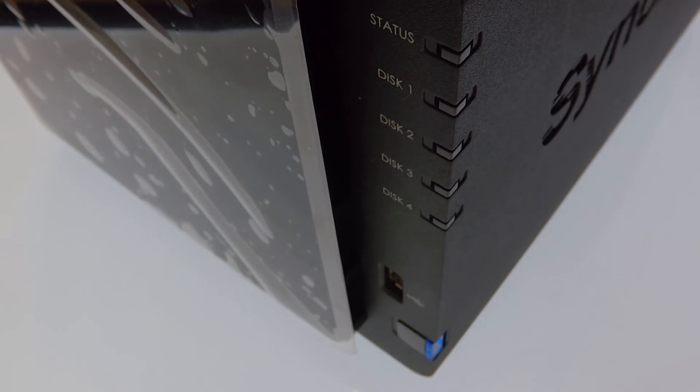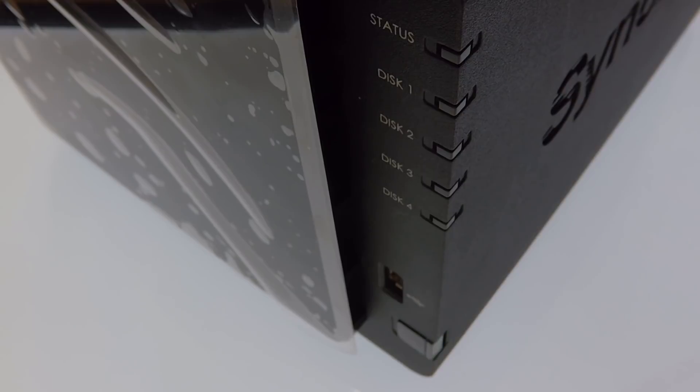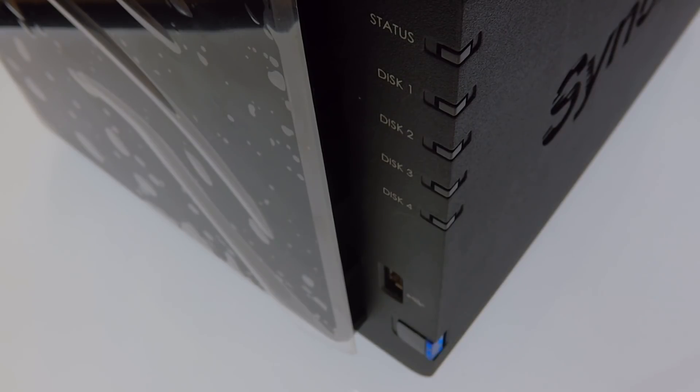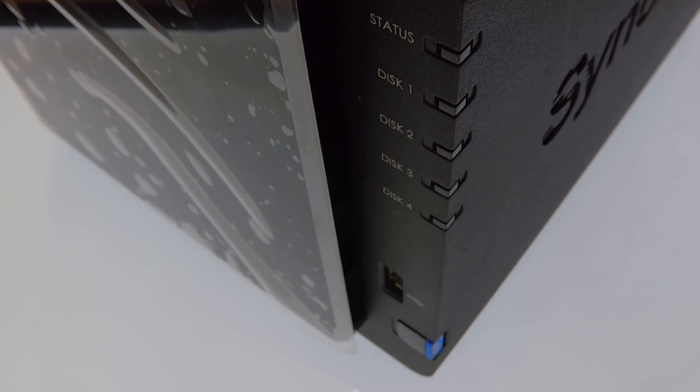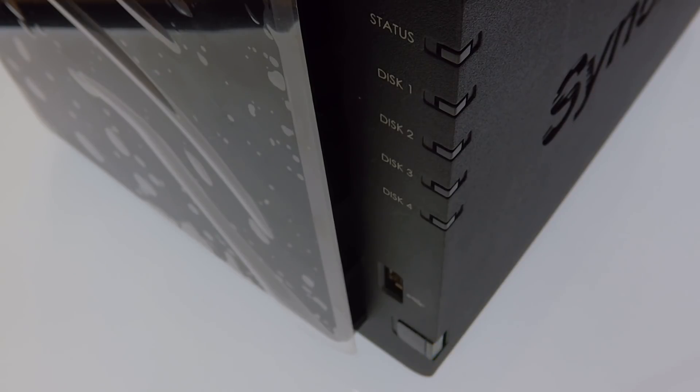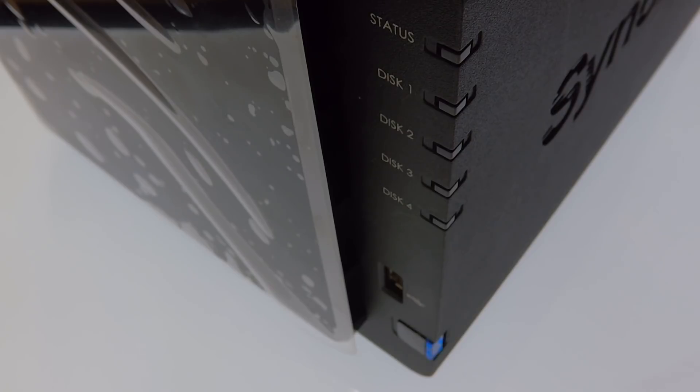When we switch on the NAS for the first time, the NAS will run through a series of checks that will take around 2 minutes to complete. First it confirms the number of hard drives that have been installed into the unit. For each hard drive installed, an indicator light will become illuminated. If the indicator light for the corresponding hard drive does not become illuminated, switch off the NAS and double check that the hard drive is compatible with the NAS, and then that the hard drive has been correctly seated into the hard drive bay.